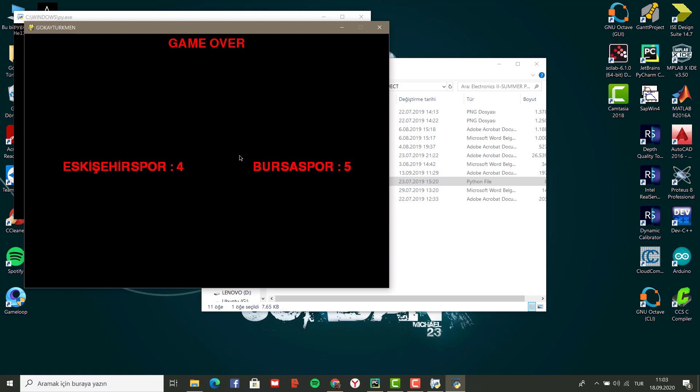As you can see, the score is on the background. Let's see the code shortly.